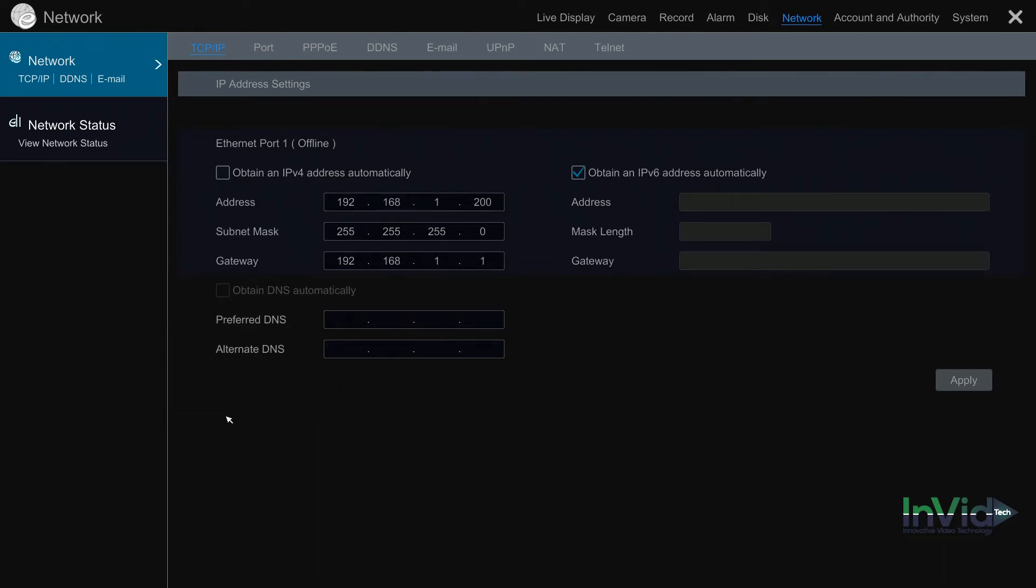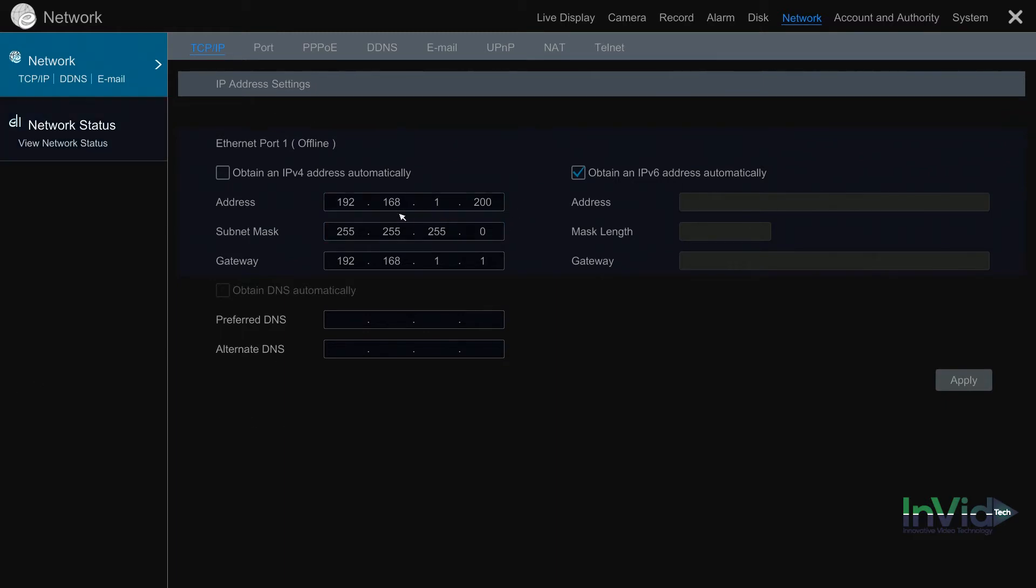That way when doing the port forwarding, your local IP doesn't change on you and the port forwarding is now null and void. It's very important to have a static LAN when doing port forwarding, because if the unit is rebooted or the router is rebooted, that IP address can change. Once you uncheck it, go ahead and input your information into the screen, which is your address, your subnet, and your gateway. Make sure you know your network information before inputting into the screen.